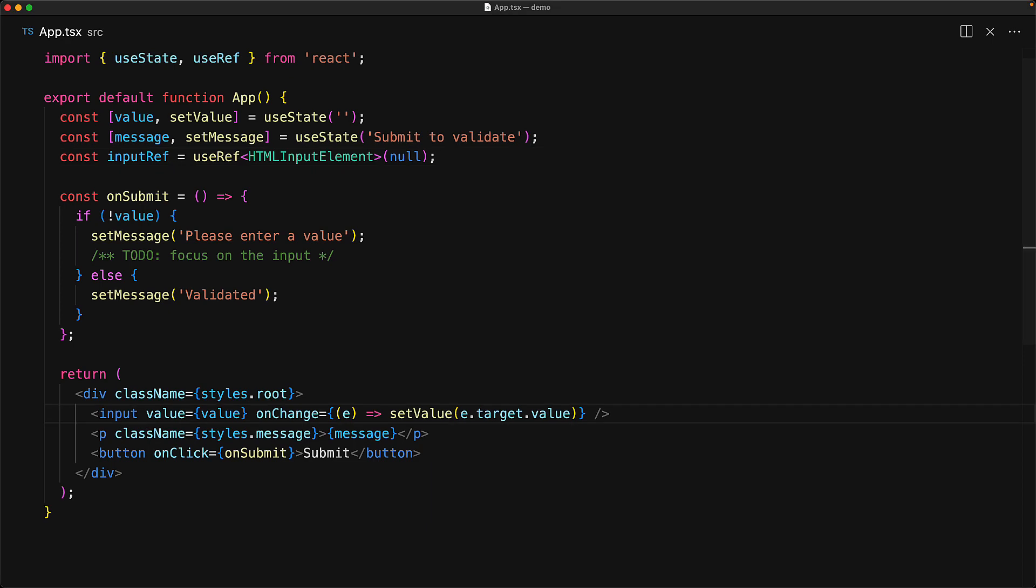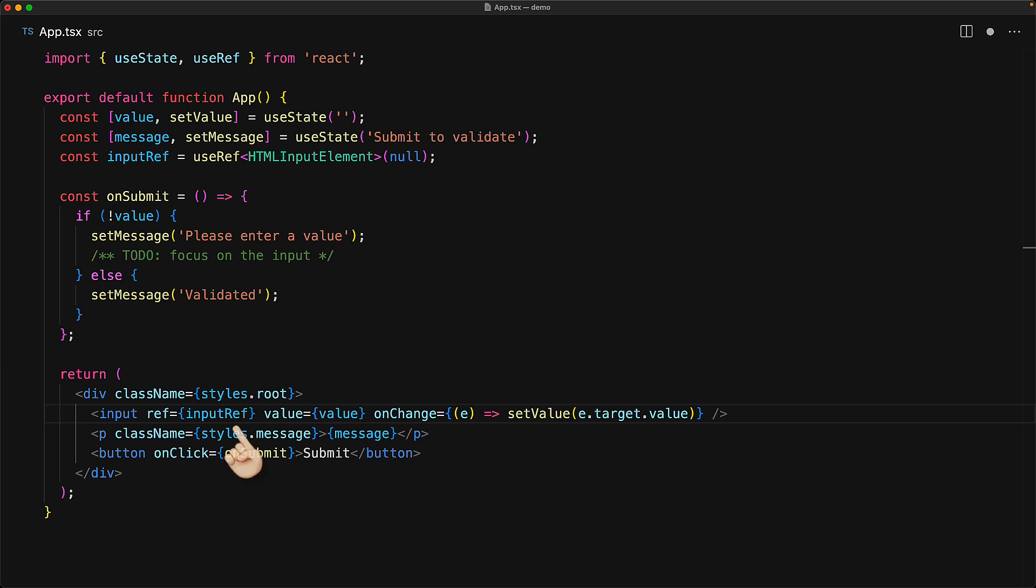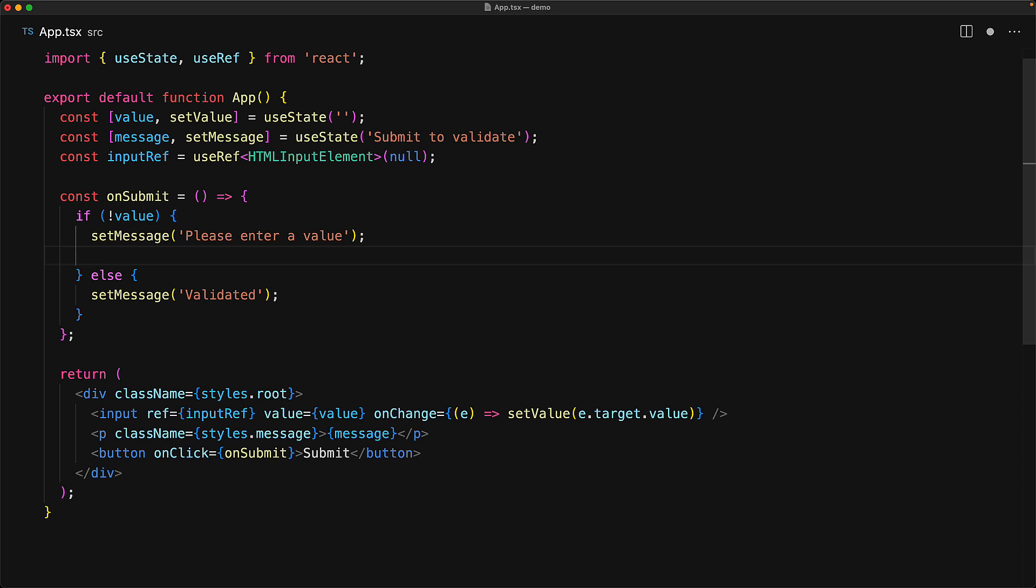Now all the DOM elements within React actually take a ref prop, and the value that you provide is this mutable ref object, and the element component will automatically set the current property of this ref object once it gets rendered. This means that once the component has been rendered, we can get access to the DOM element with ref.current.